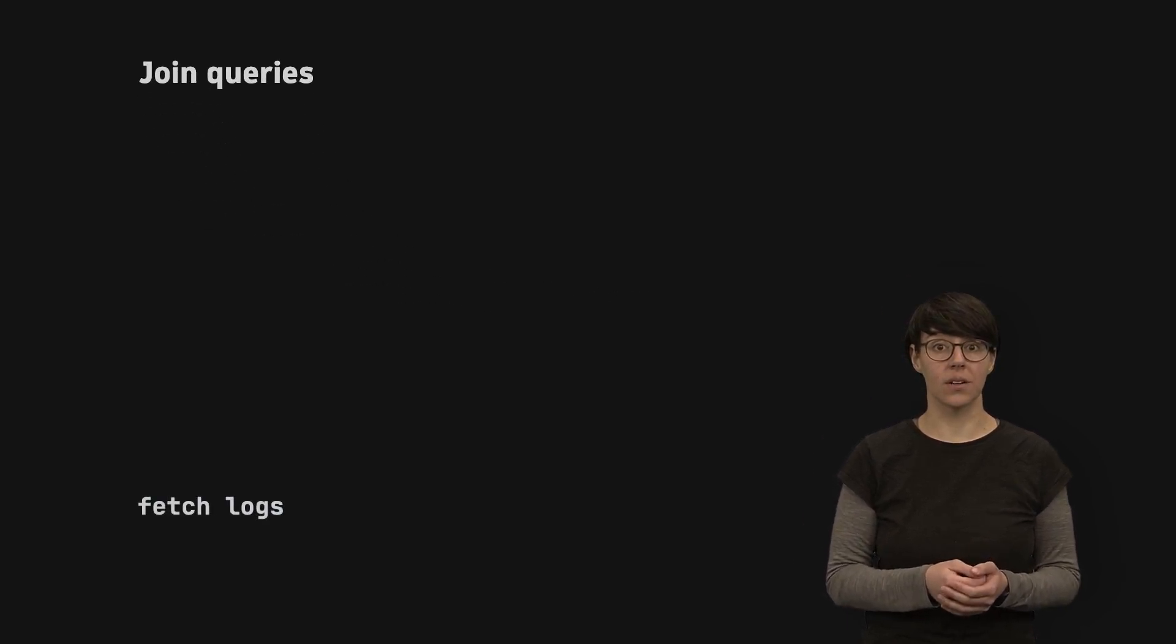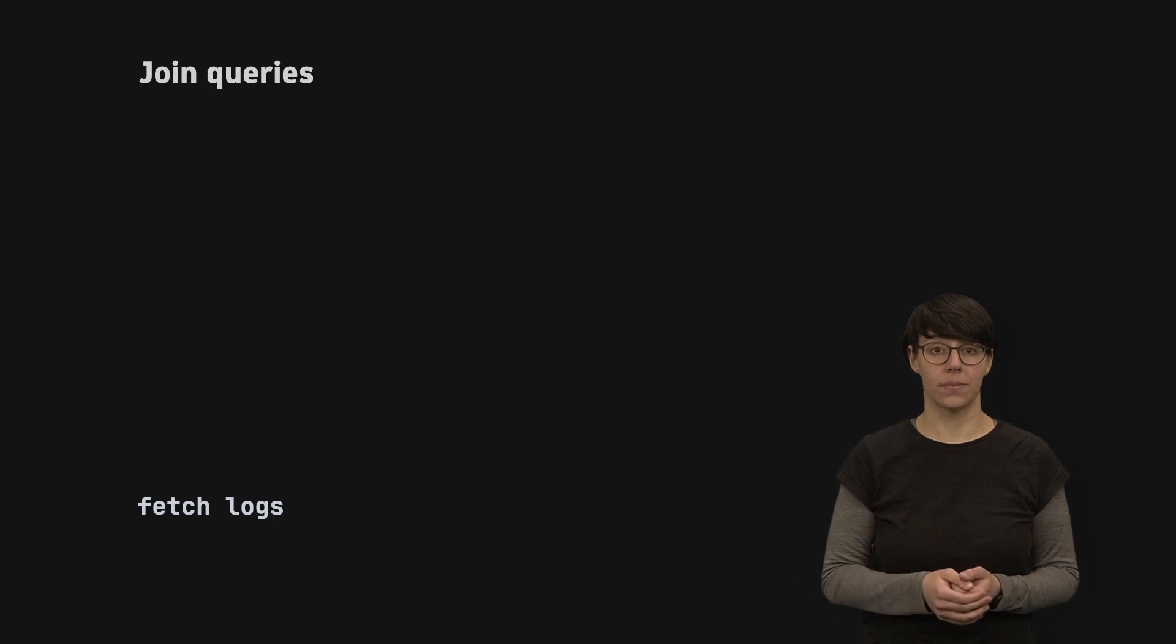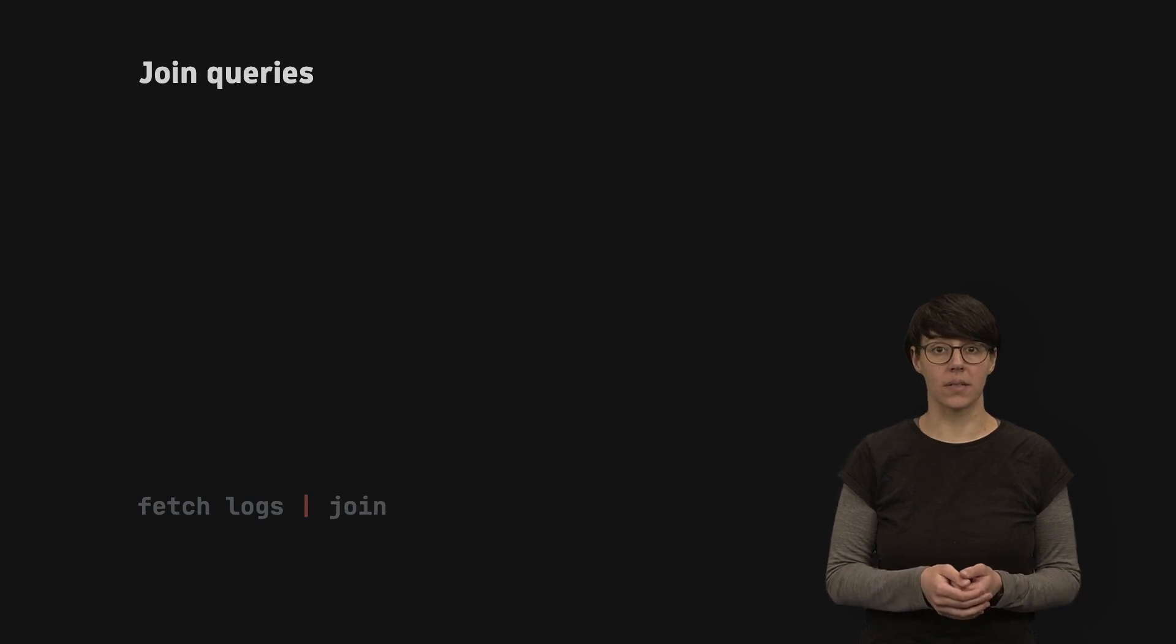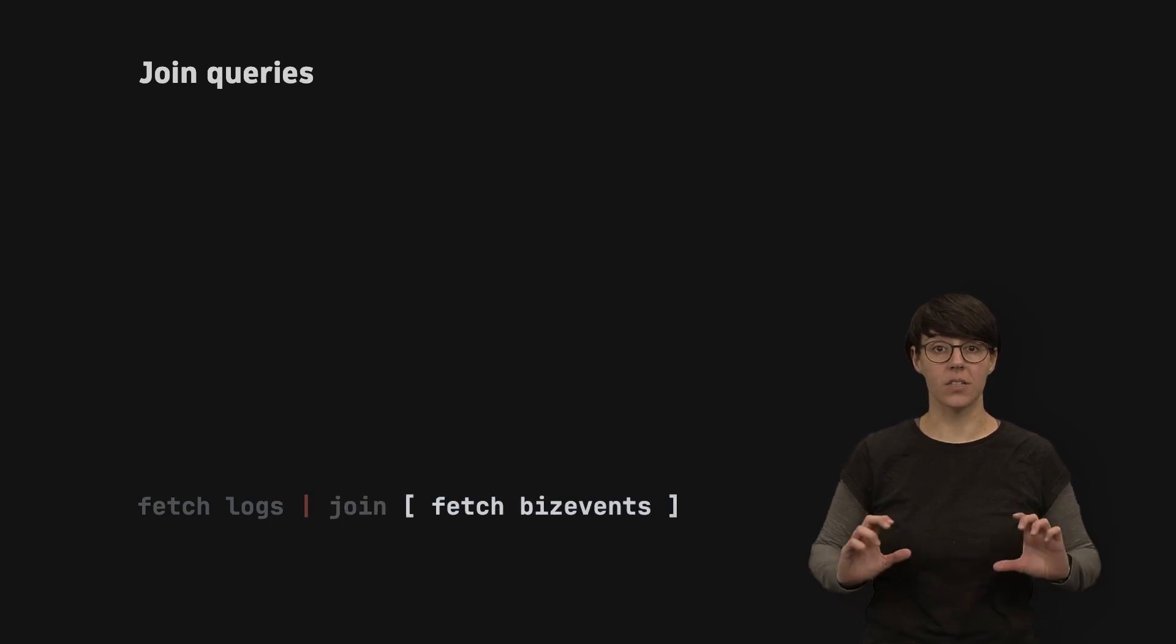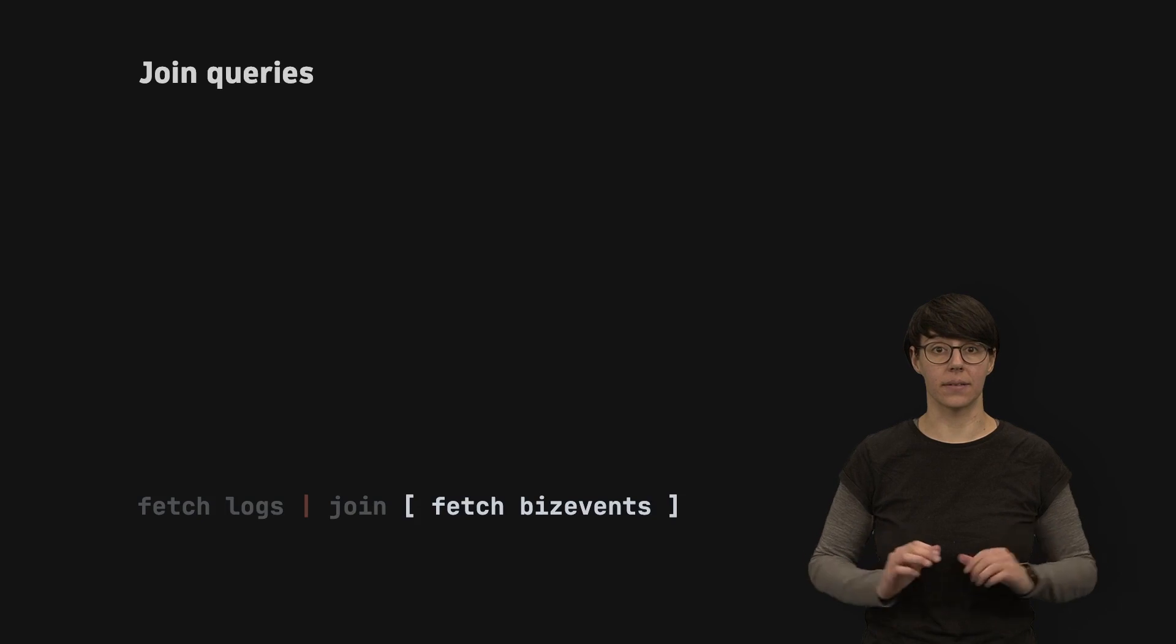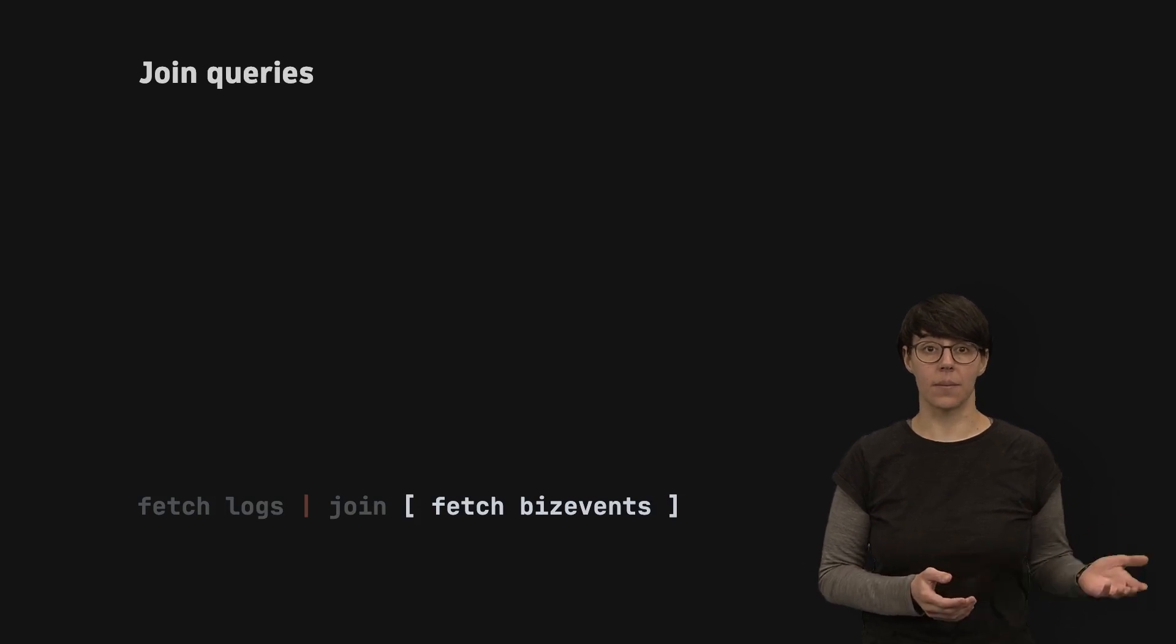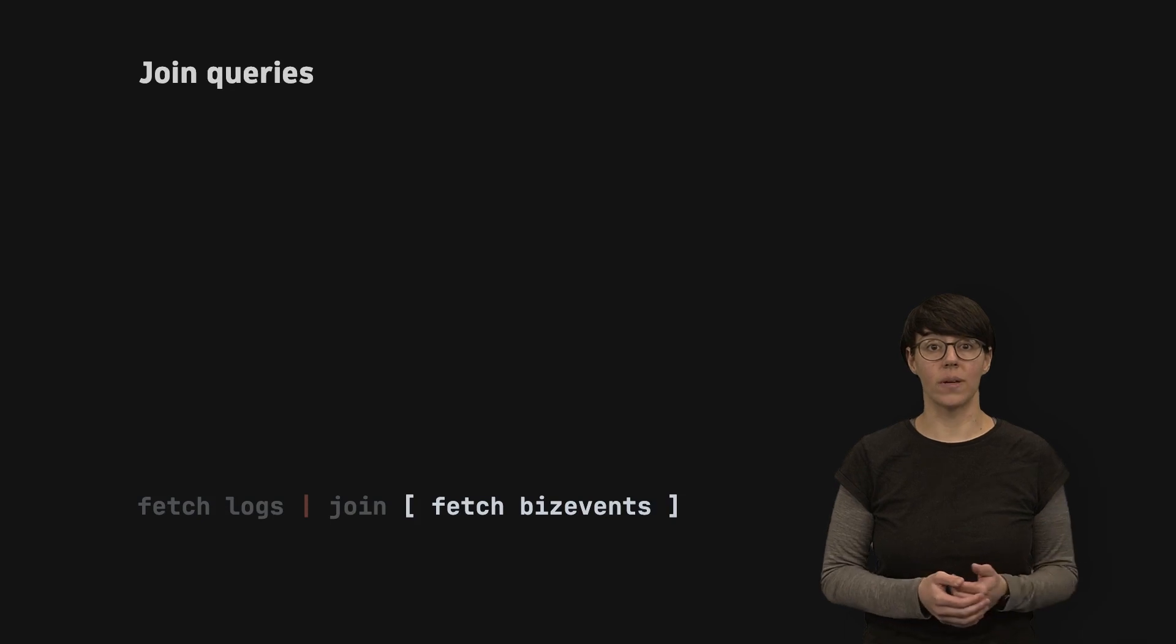Query some data for the left side of your join. Then use the join command. It requires a subquery as a parameter in square brackets. This query makes up the right side of your join, and it should always be the smaller dataset.